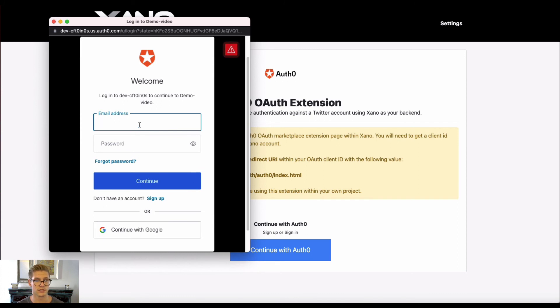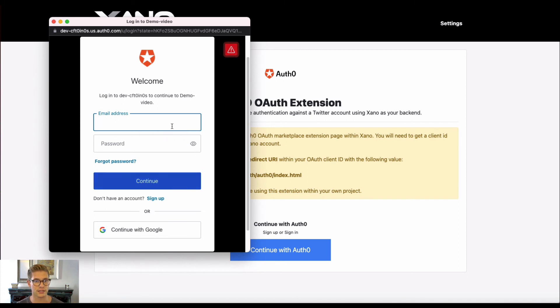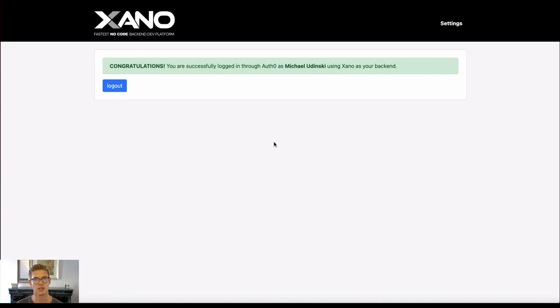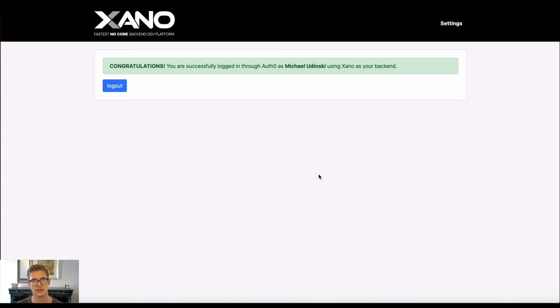So I can simply go ahead and just type in my credentials here. And then I'll hit continue. And then I'll be authenticated. So once my credentials are in, I can hit continue. And I'll be redirected back to that callback URL, which is this demo. And you can see that I have been successfully logged in through Auth0.